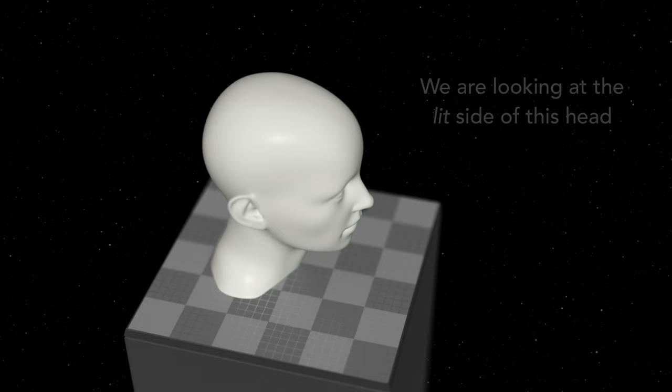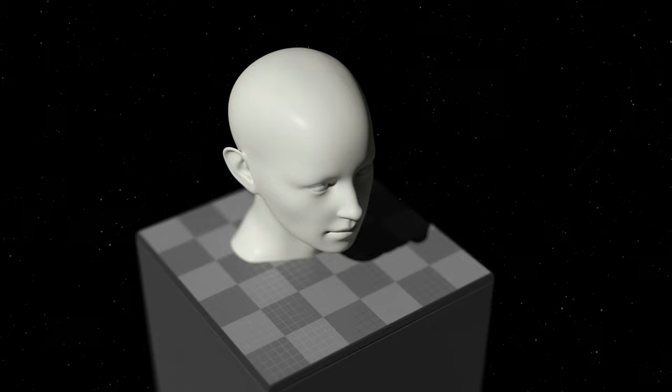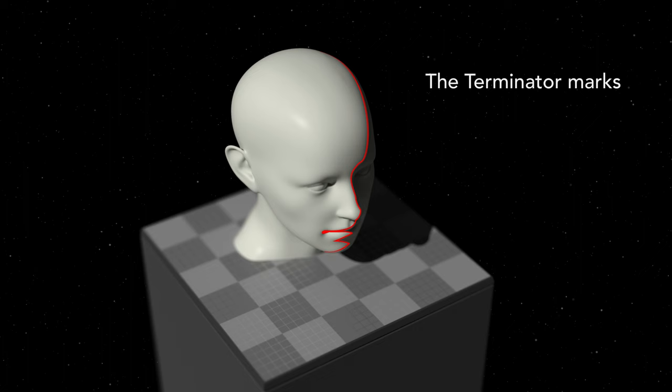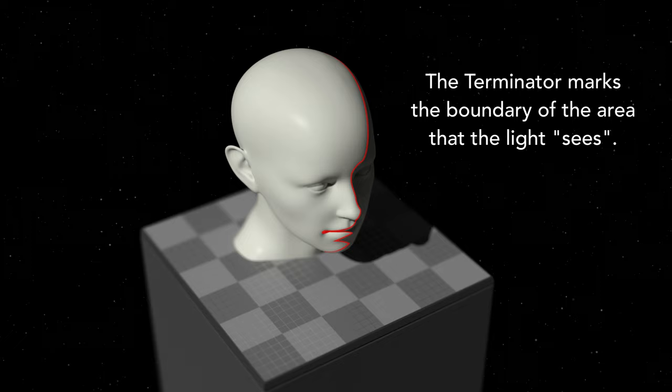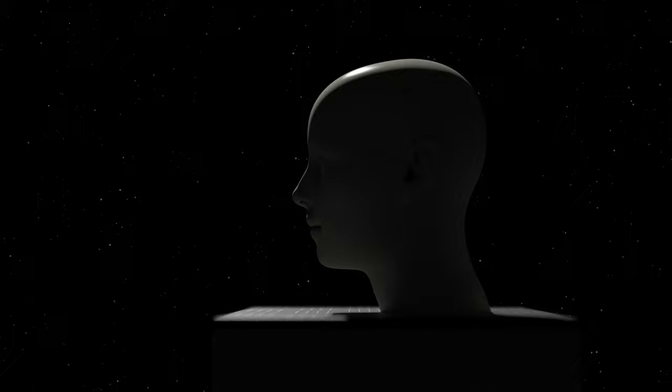If we leave the light at the same position but move the camera a little bit to the side, we can see the shadow again. This means that the terminator marks the boundary of an area that the light sees in quotes. What the light can't see is what falls into shadow.